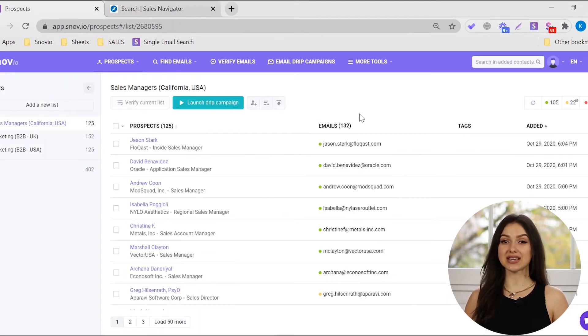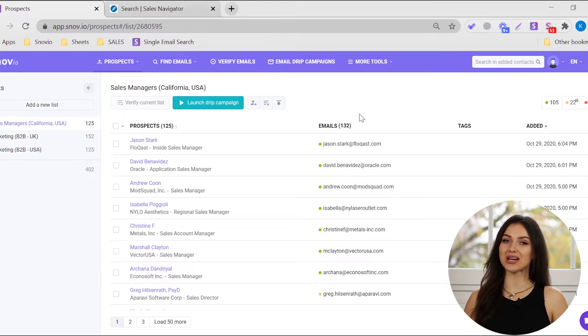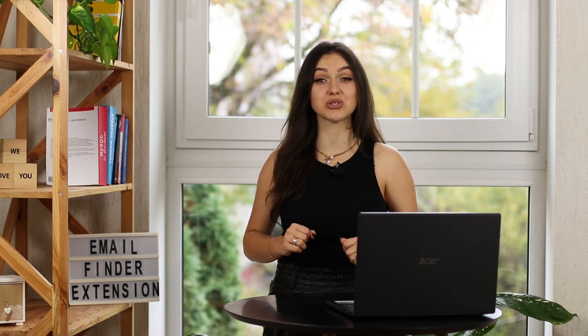To see the results, go to your prospect list and wait until all email addresses are found. LinkedIn is a goldmine of sales and marketing opportunities, and a mail finder extension like Snovia is the key ingredient to a successful lead generation strategy.